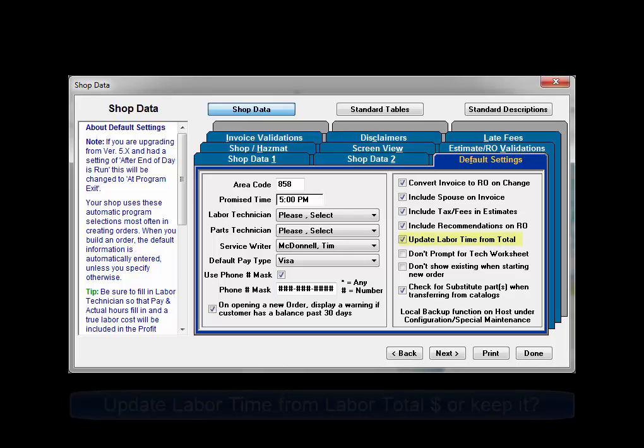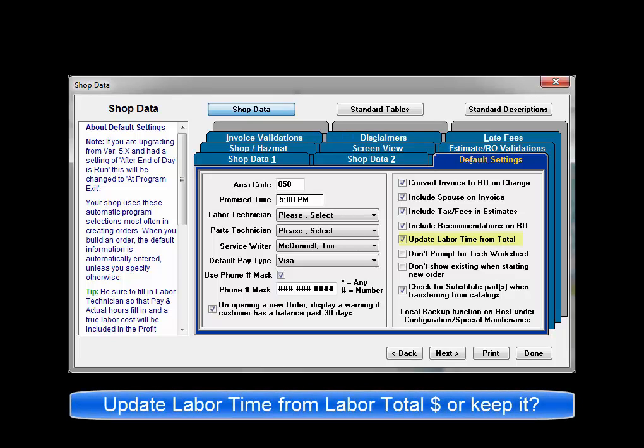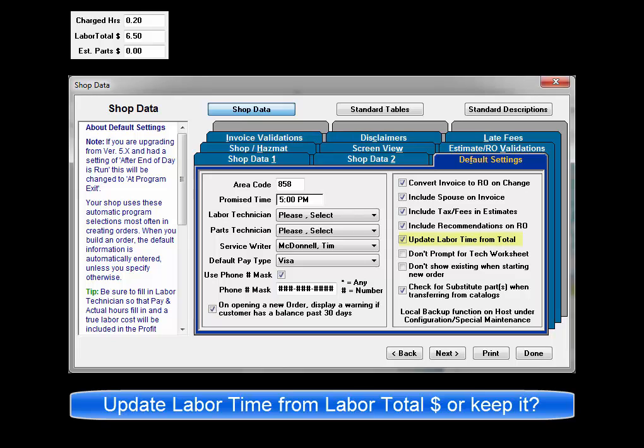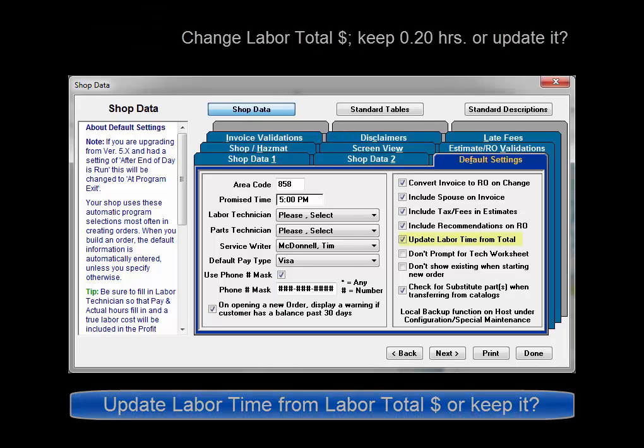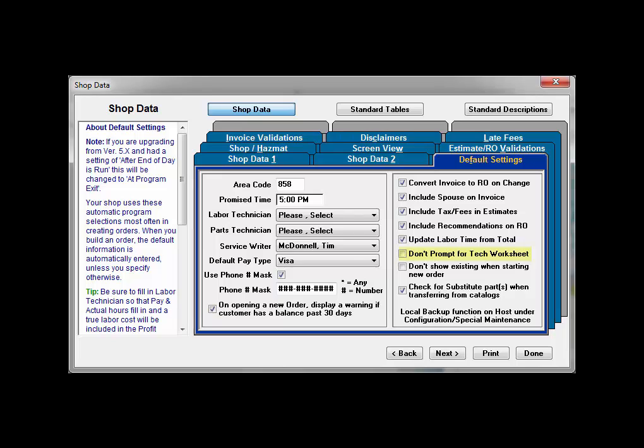Update labor time from total allows charged hours time on the invoice to update to agree with labor total field if labor price is changed. Enabling this option tells the program to change the labor time if a user types in a new dollar amount for a labor item in the order item entry labor dialog box.